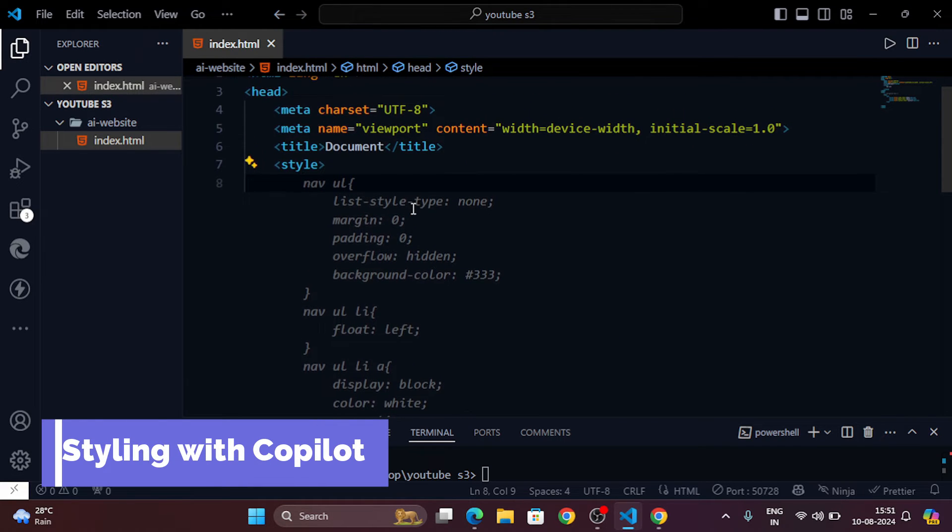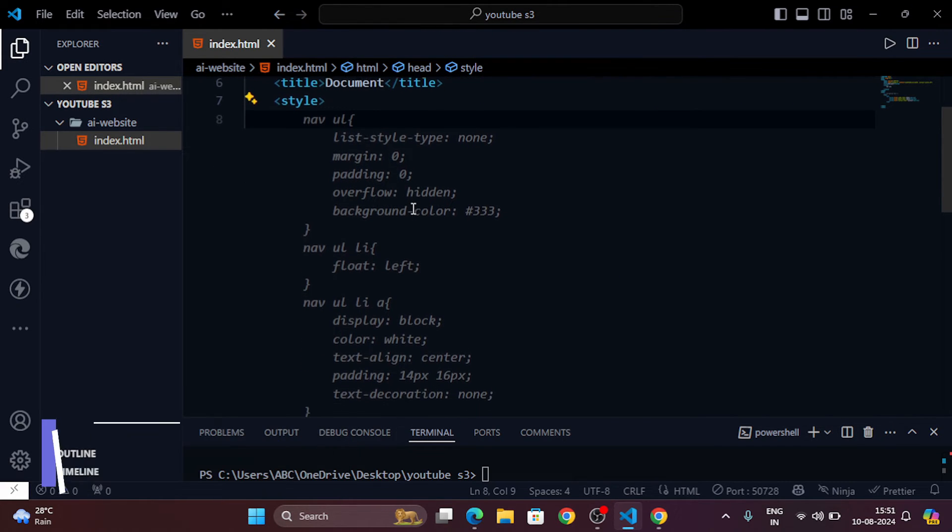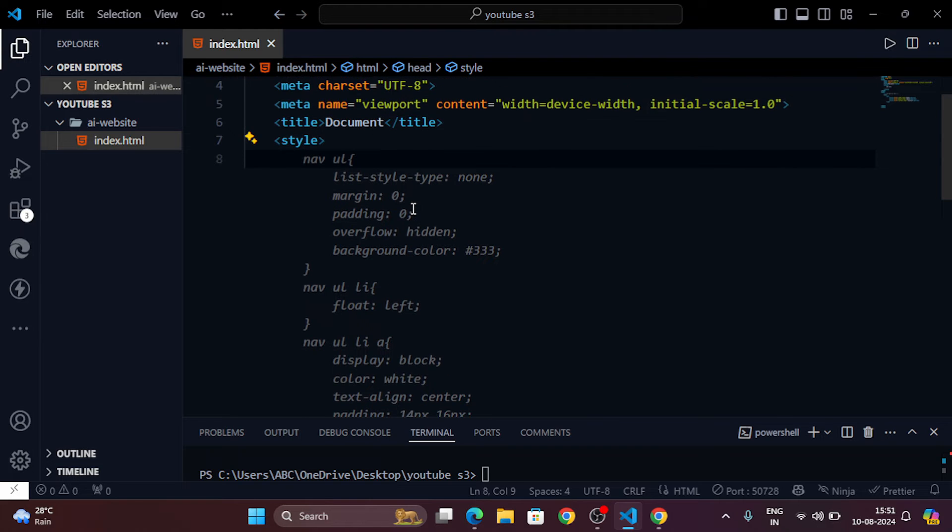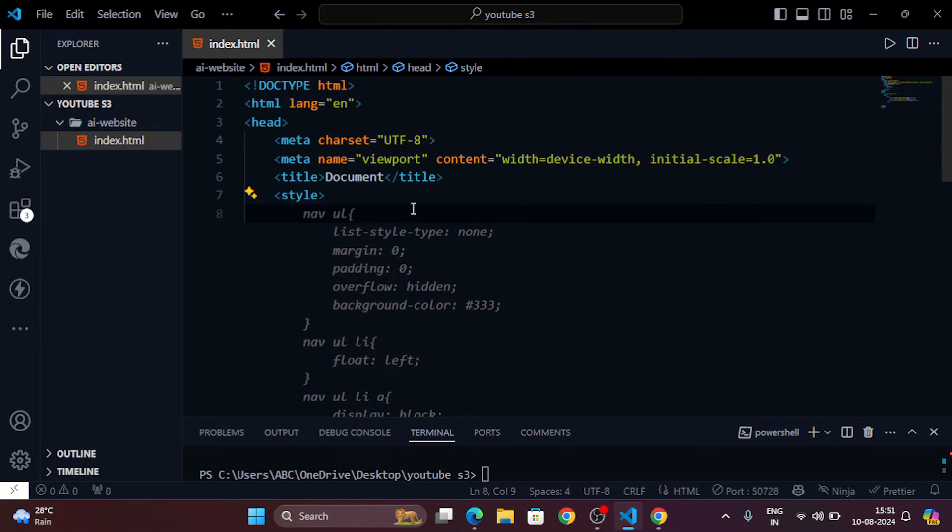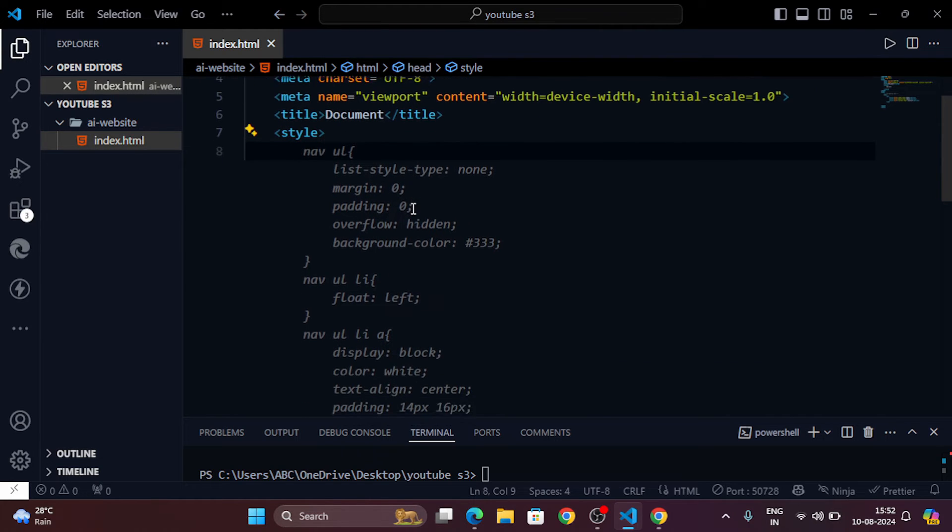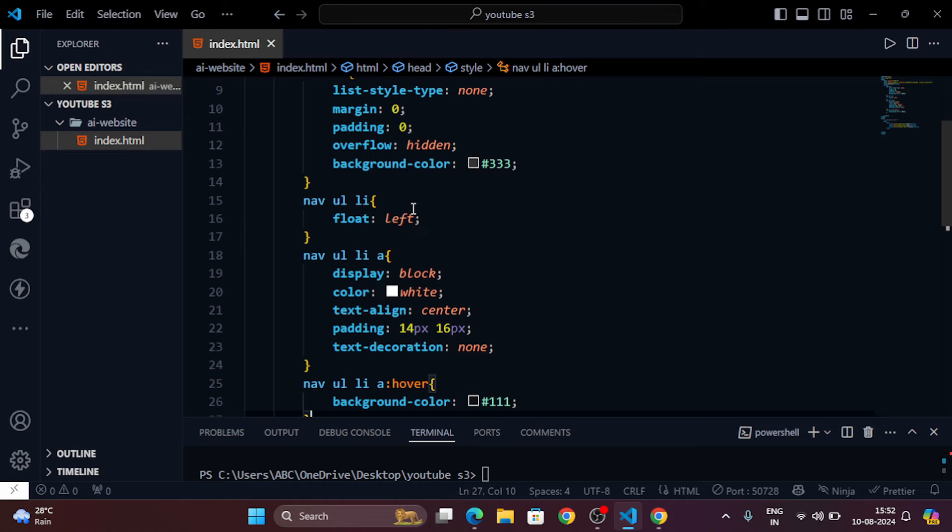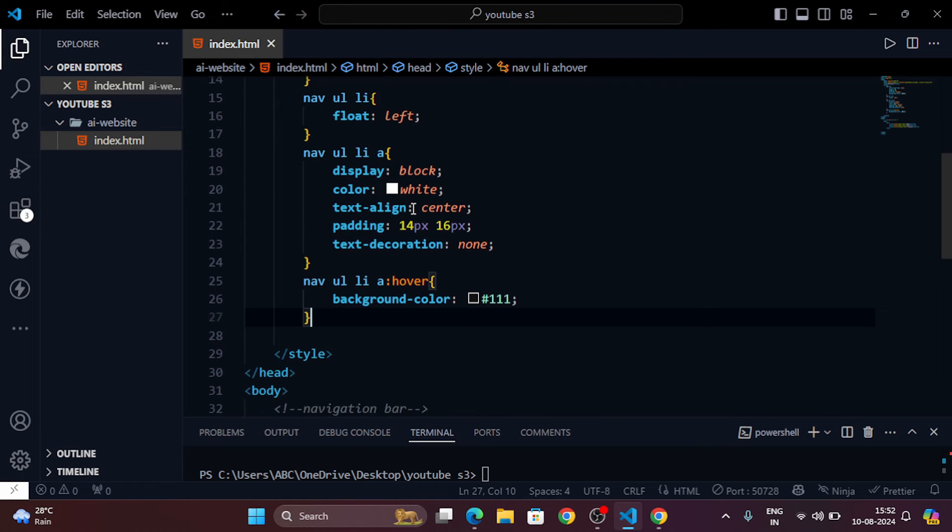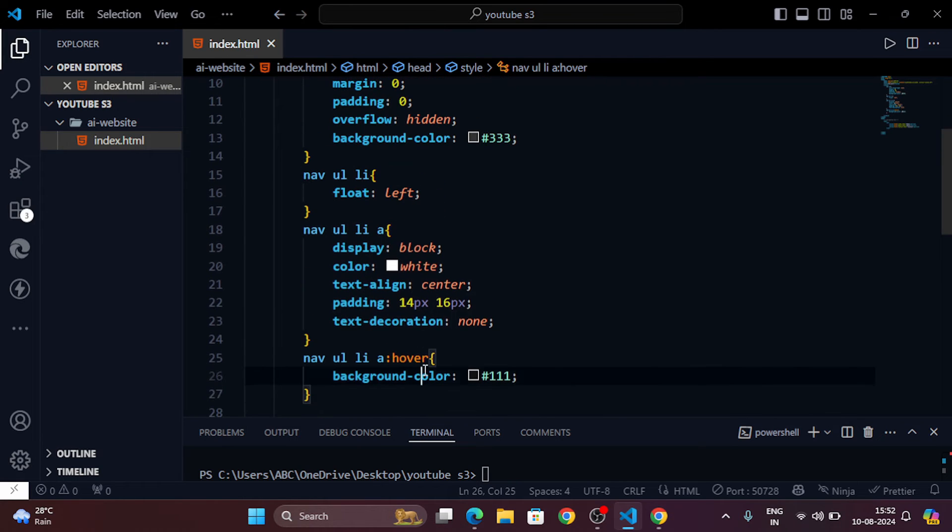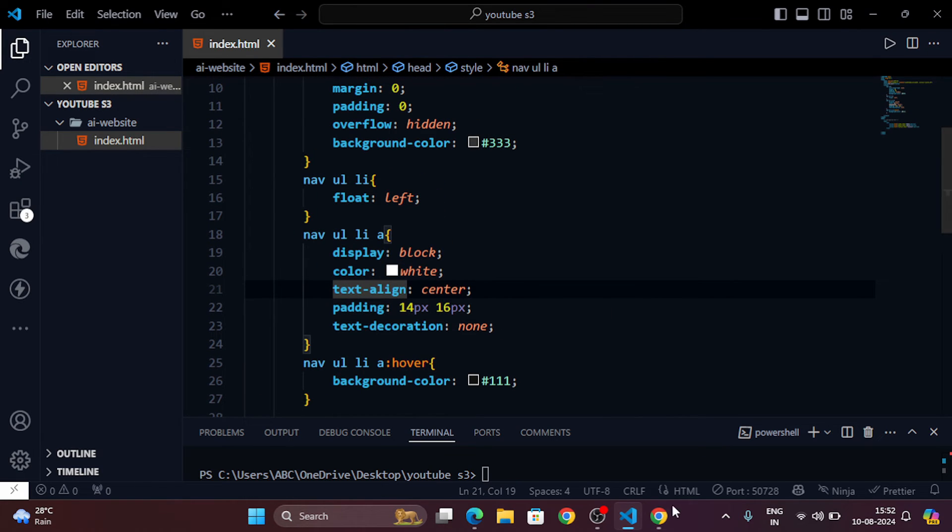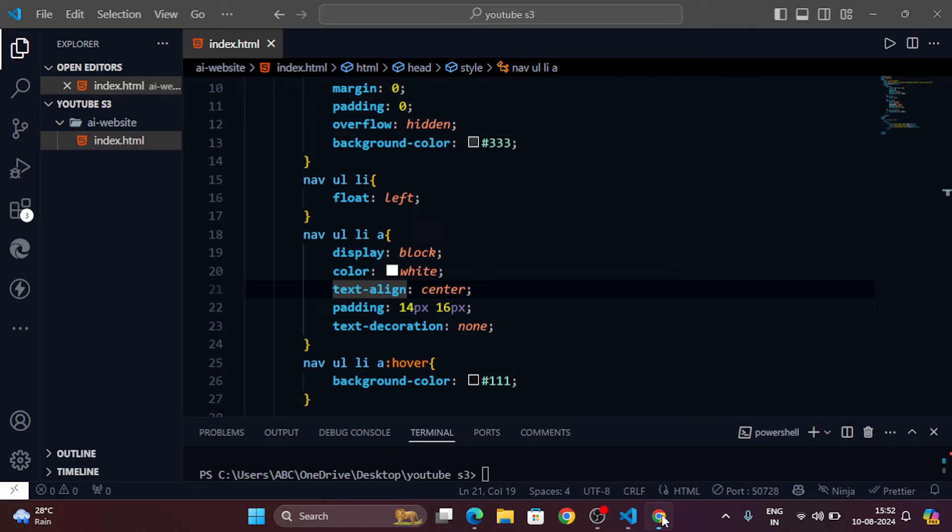Now let's move on to styling. For styling, type a comment like add styles for the navigation bar section. GitHub Copilot will provide styling suggestions.